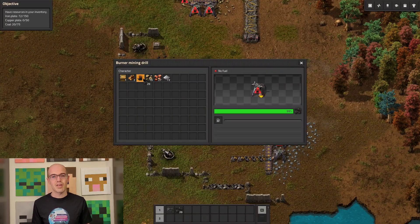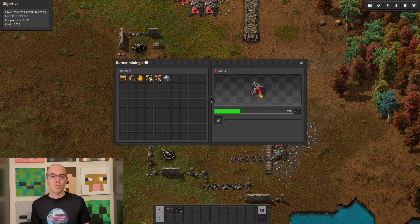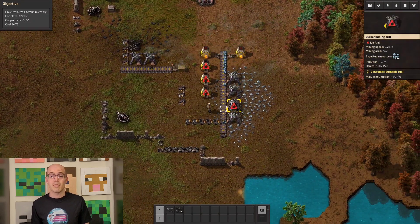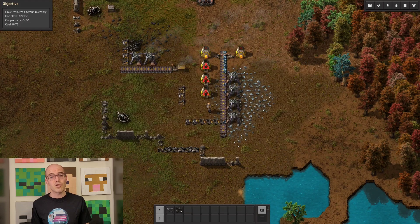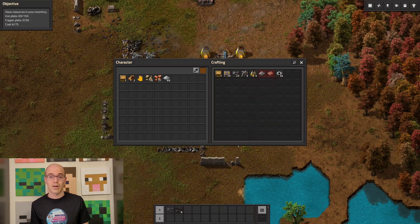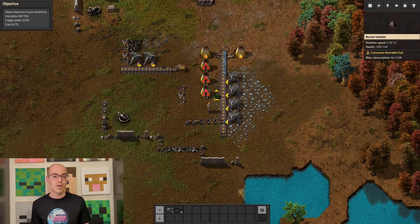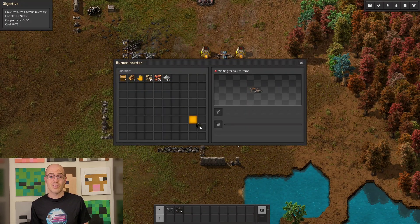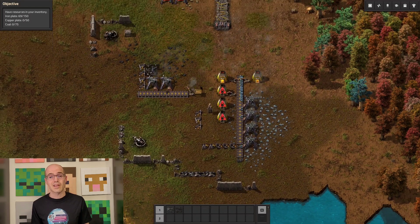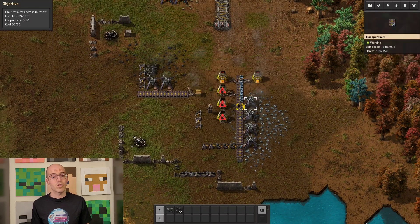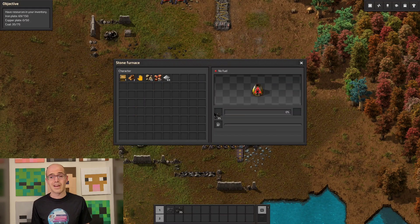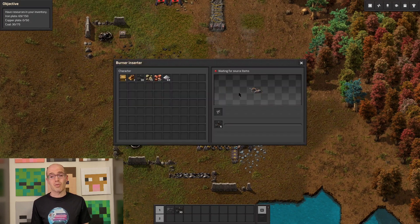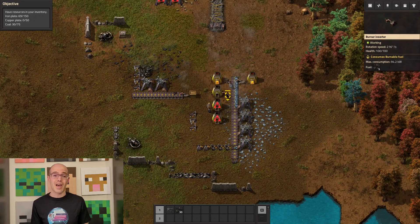In many strategy or simulation games, conductors play a vital role in managing resources and facilitating gameplay mechanics. For instance, in the game Factorio, conveyor belts act as conductors, efficiently transporting resources like iron ore, coal, and copper plates from one location to another within the player's factory. These conveyor belts enable the flow of materials through the production process, much like conductors facilitate the flow of electricity in real-world circuits. Players must strategically plan and optimize their conveyor belt layouts to ensure smooth resource distribution and efficient factory operation.